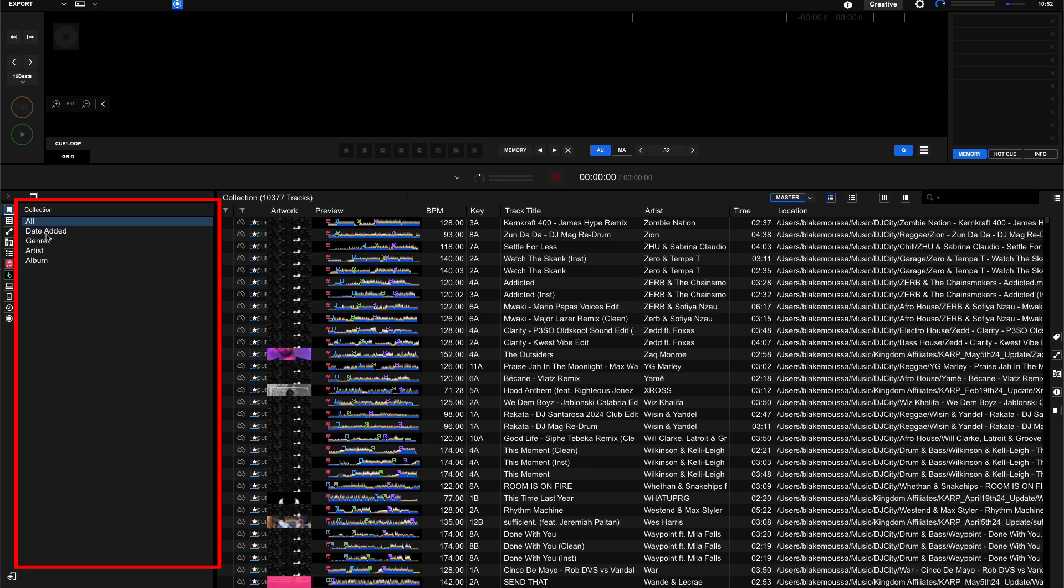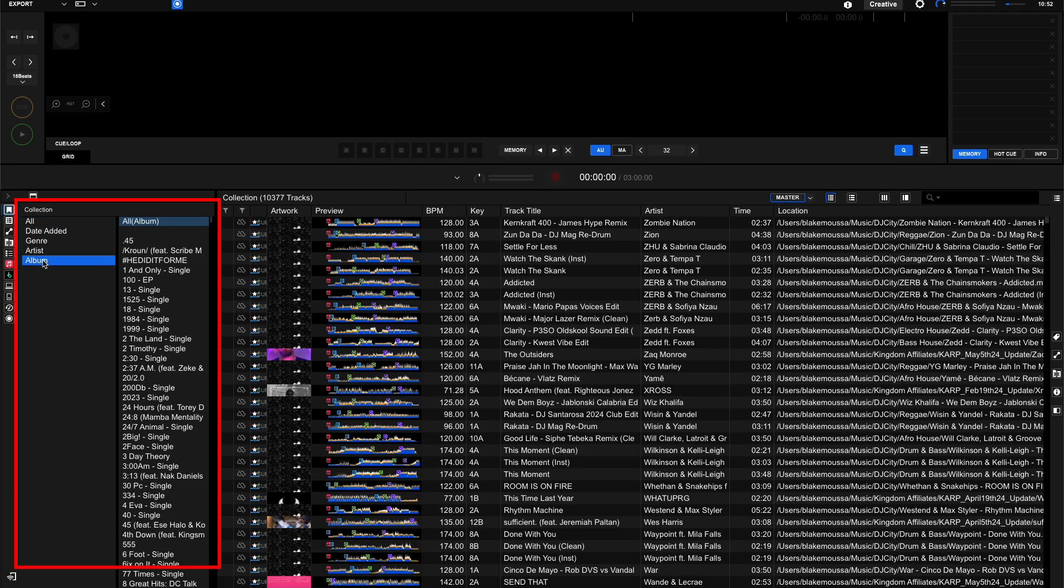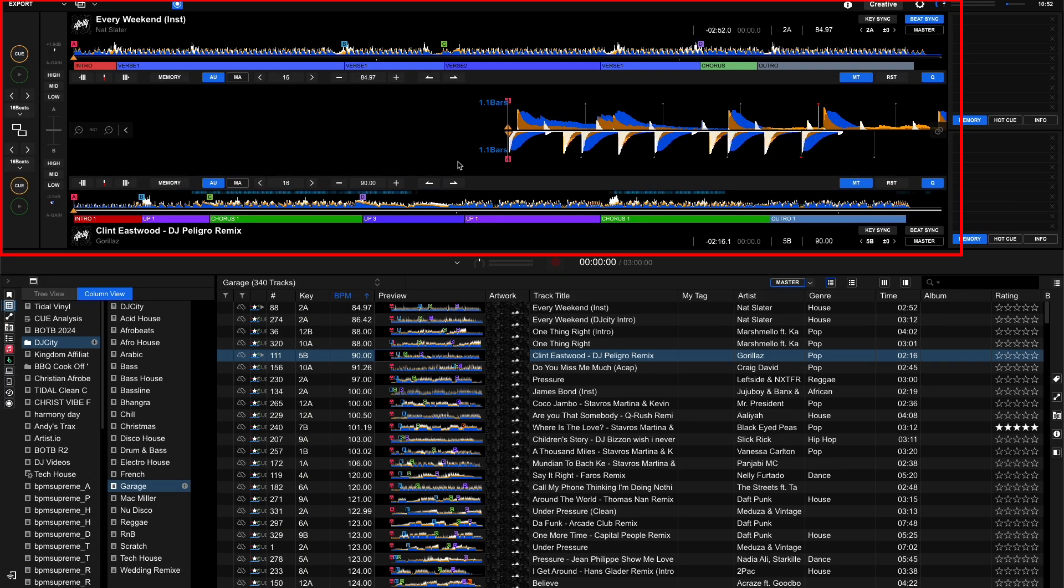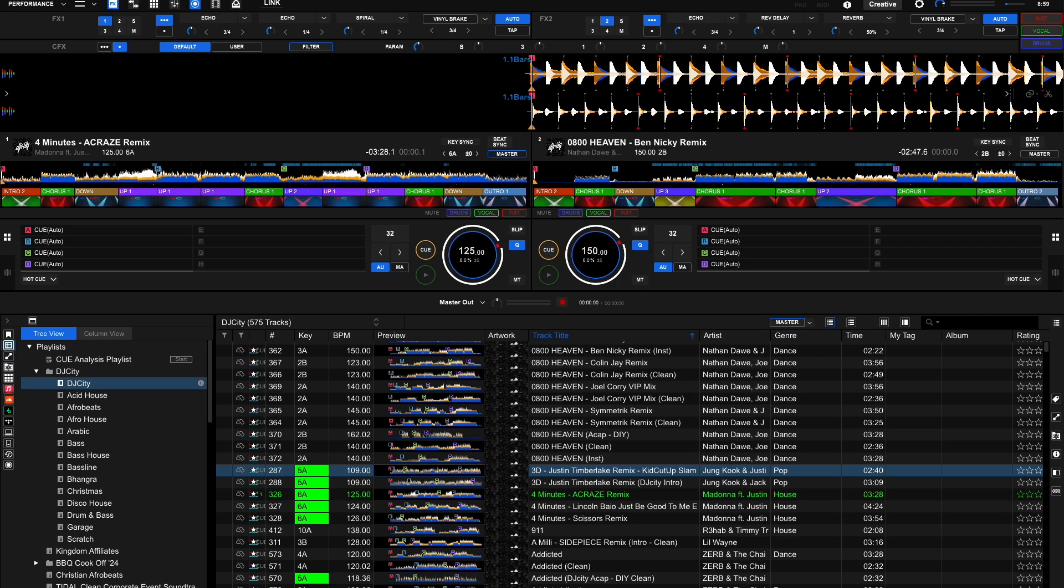This will unlock the features Collection Filter, Column View, and Dual Player in Export Mode. The following gear in this article is applicable for Owner Registration.